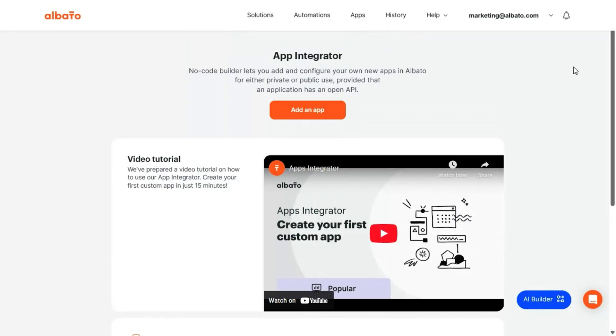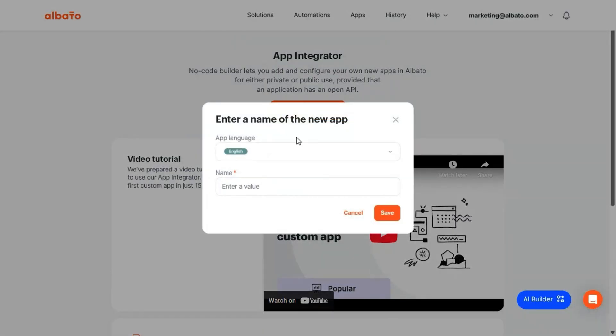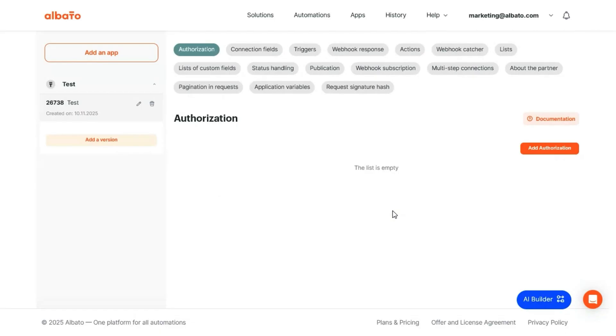Didn't spot your app in the lineup? No problem. With the app integrator, you can hook up new services through API or webhook so your custom setups play nicely with the rest of your favorite tools.